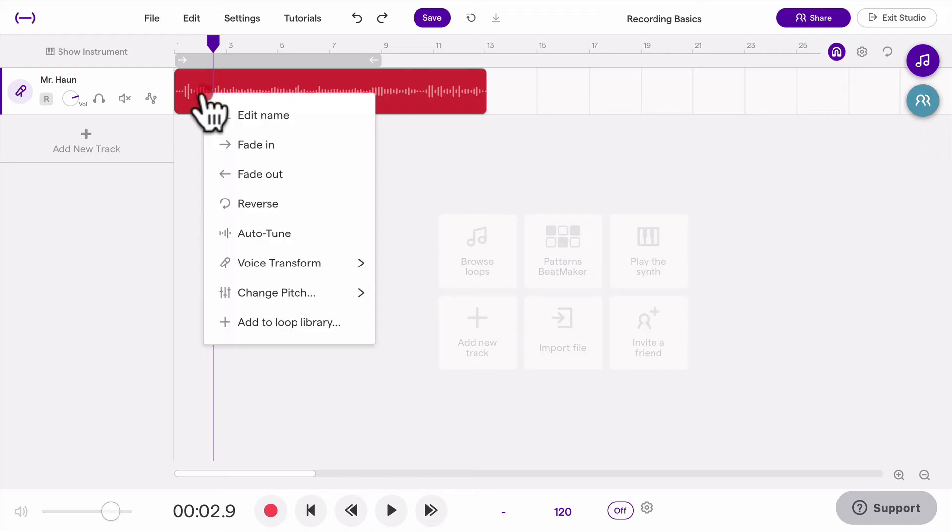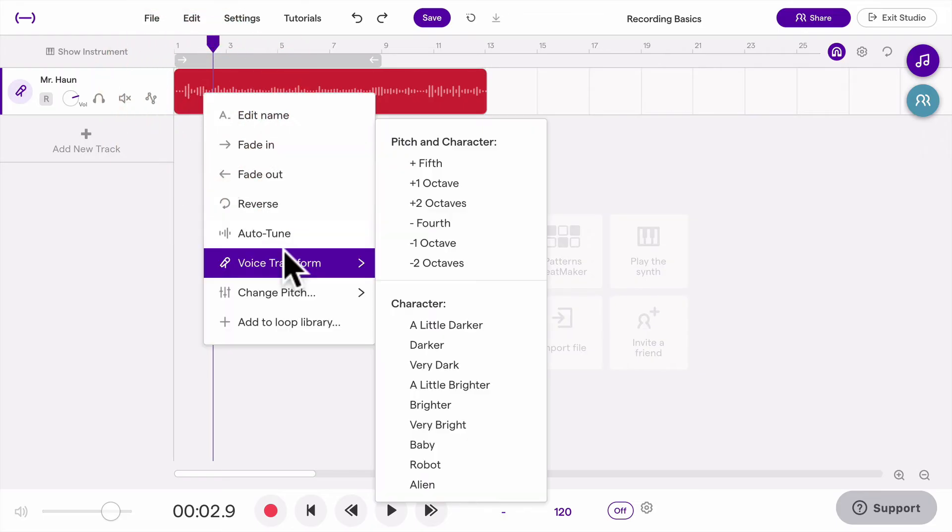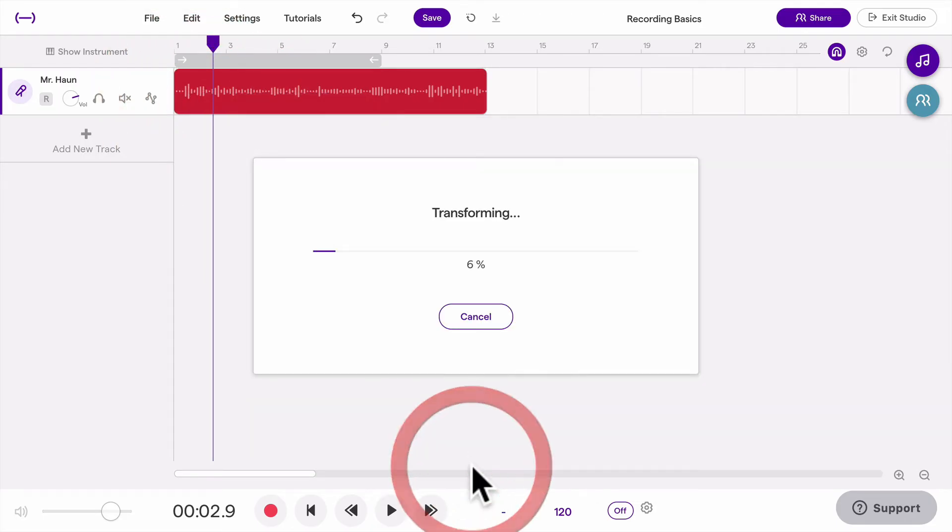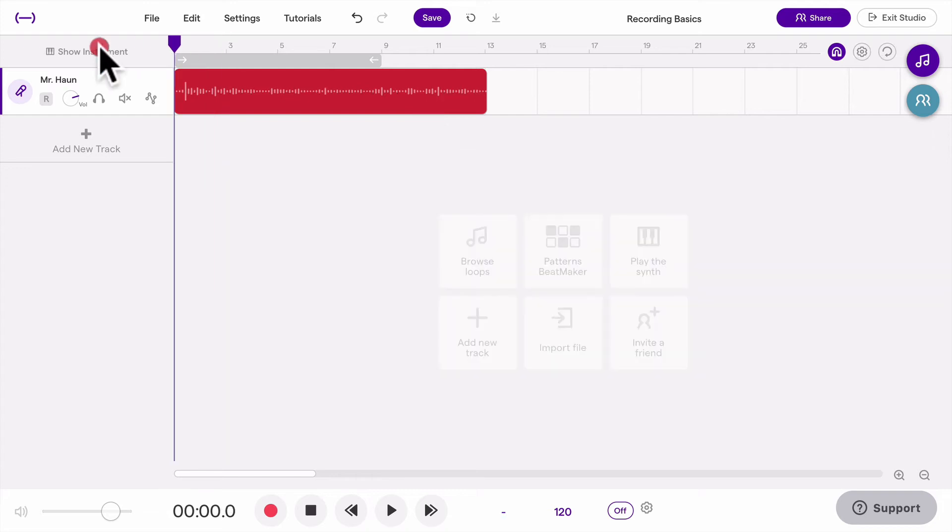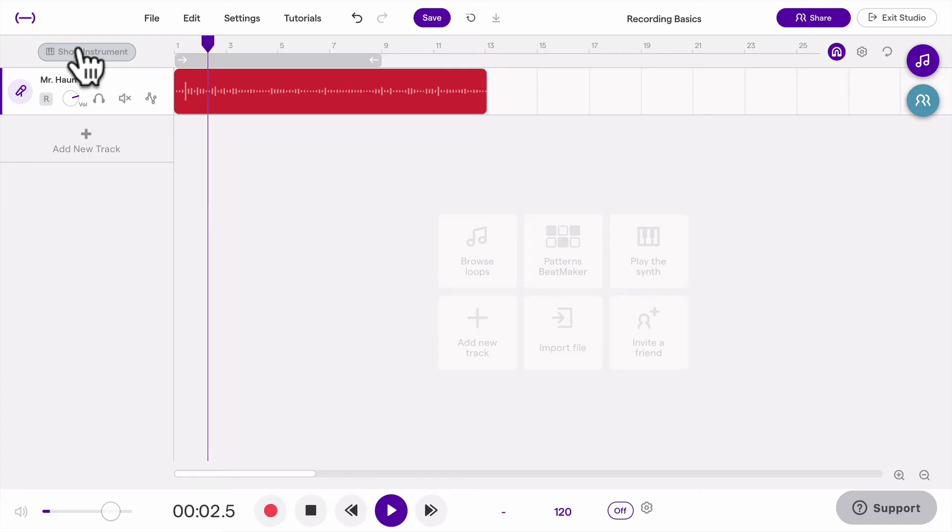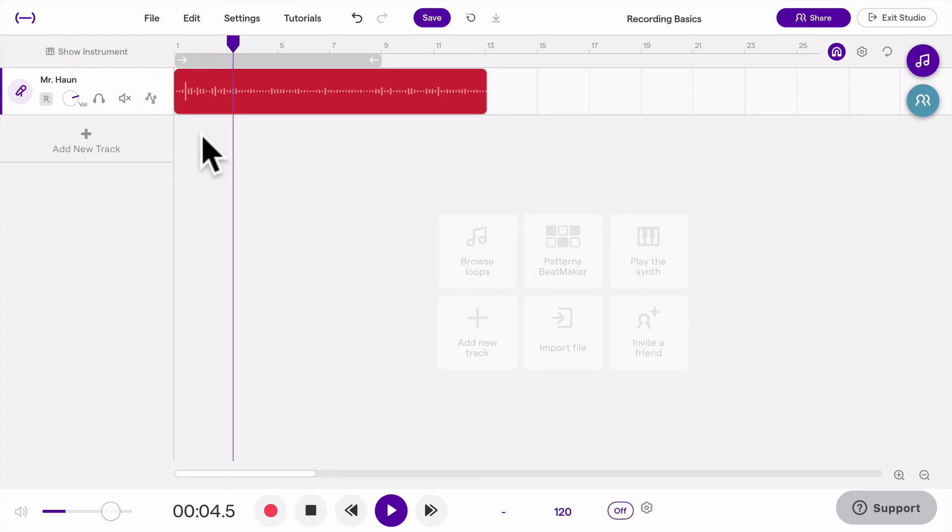And I might try one more just so you can see the options. I can go in here and let's do robot. Robot's fun. And here you can hear a robot voice effect. Hey everyone, Mr. Han here. So we're going to take today and tomorrow to get comfortable. Pretty cool.